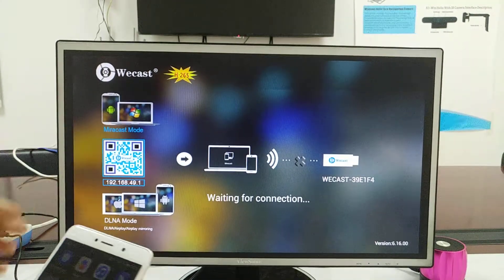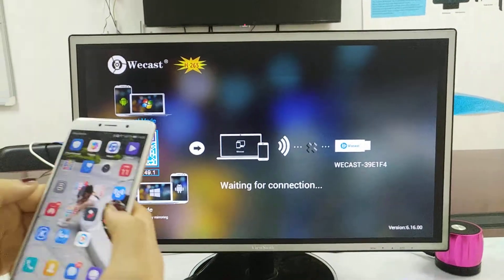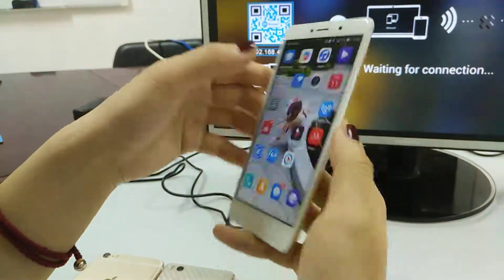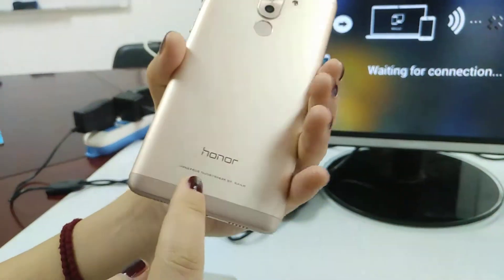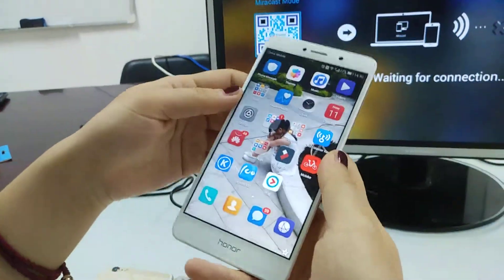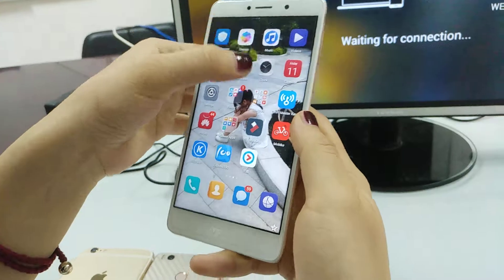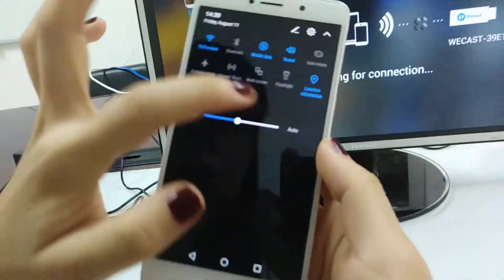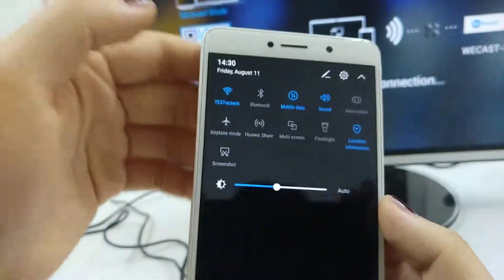So now I'll show you the Android. This is the Huawei, and we're here, and you see the multi-screen. Click it and it will search our dongle name Wecast and click it.